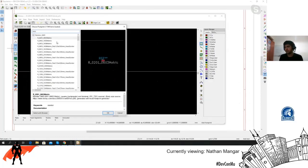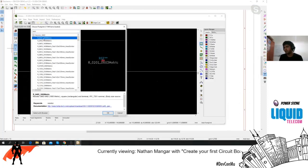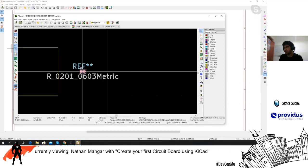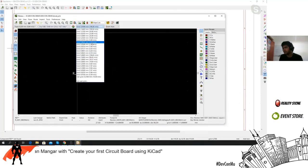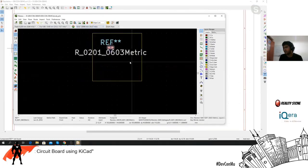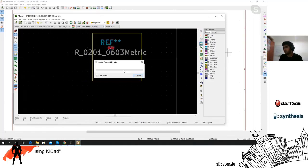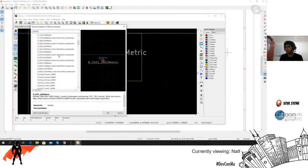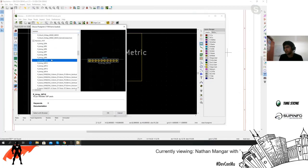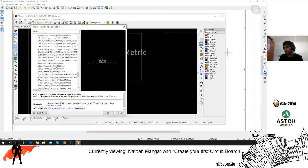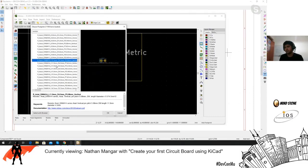You can have surface mount components or through-hole components. Surface mount components go on the surface of the board. Let me open the 3D viewer to show the difference. If you're making hundreds or thousands of boards it would be more efficient to use surface mount components, but if you're just a hobbyist, through-hole components work just fine — unless you want to practice surface mount soldering.